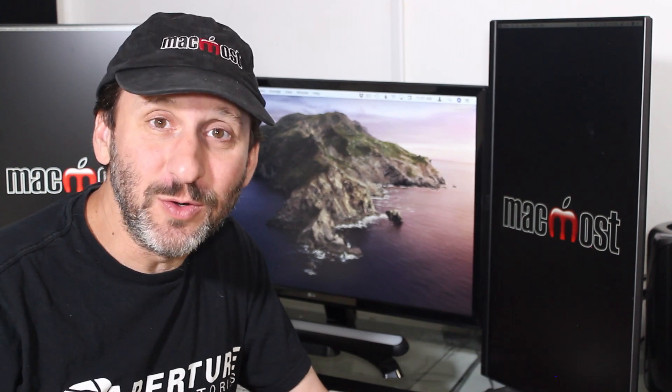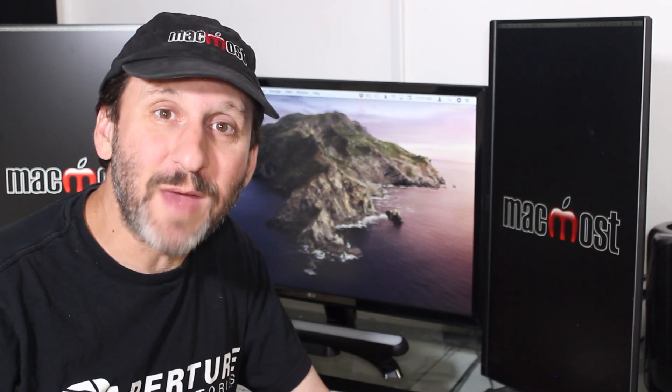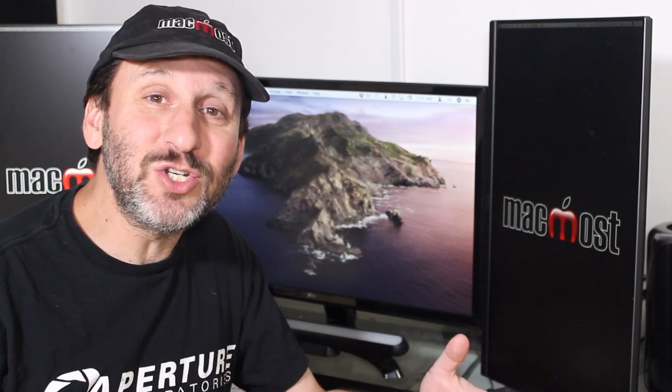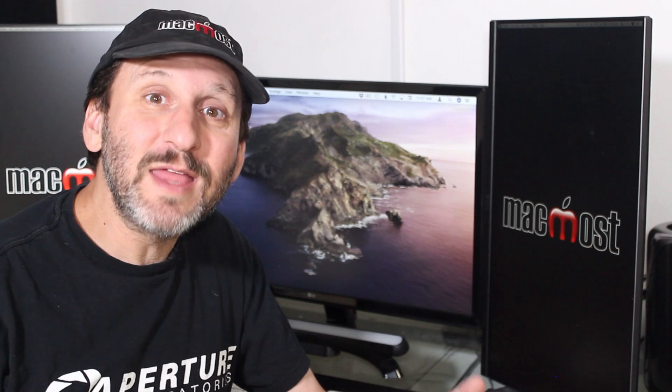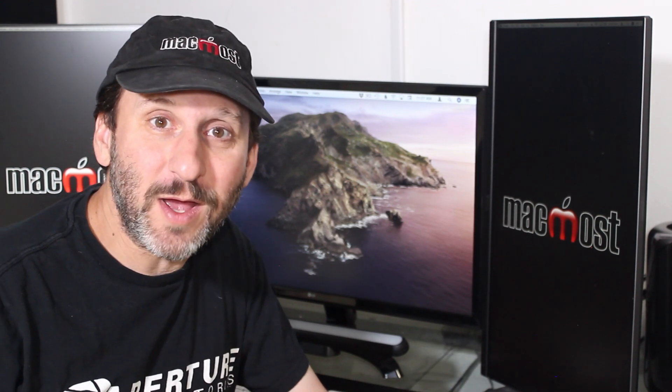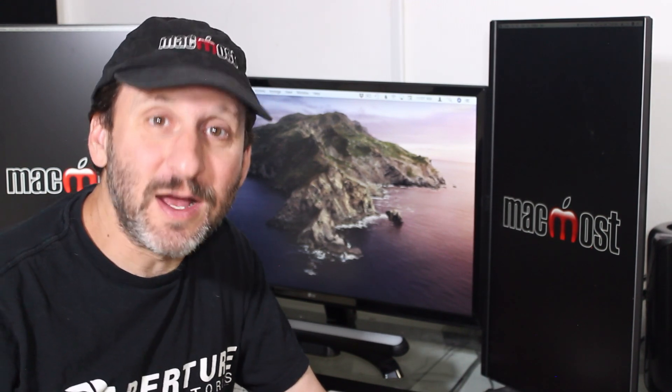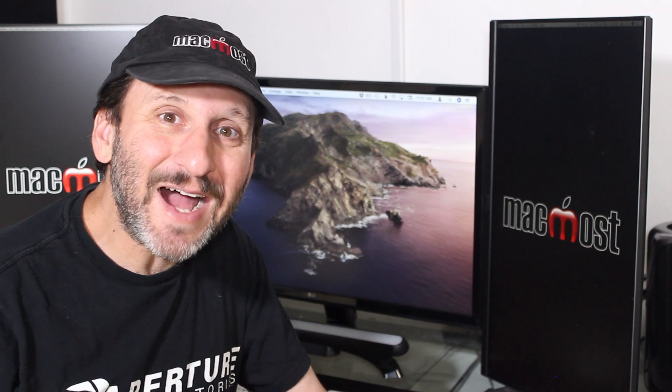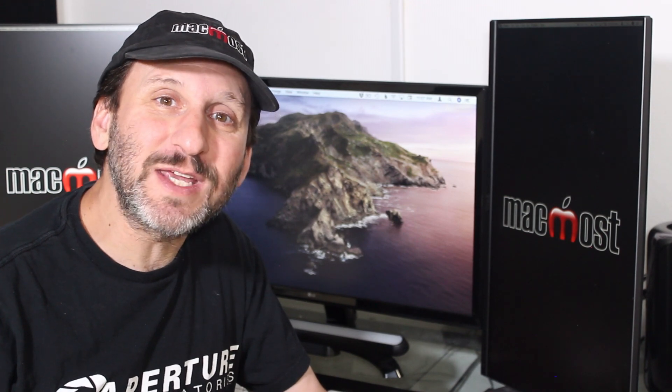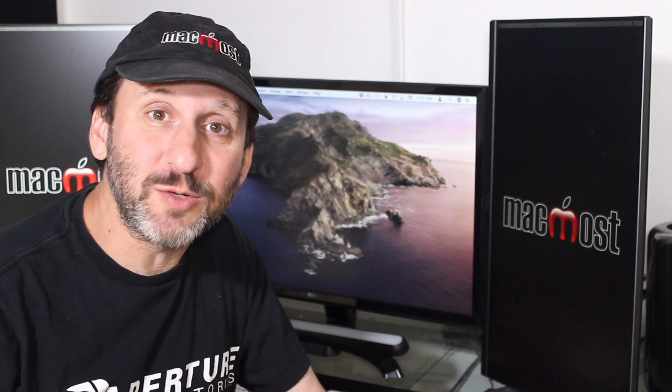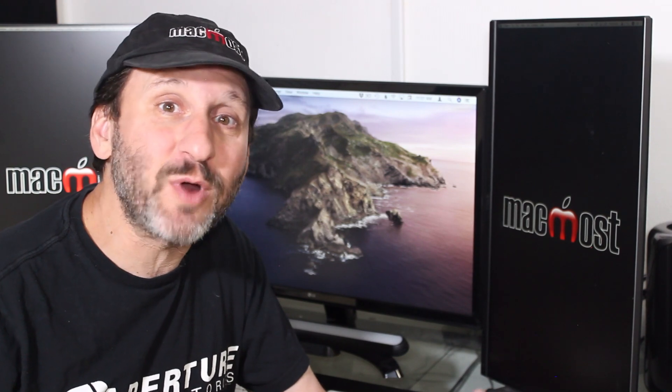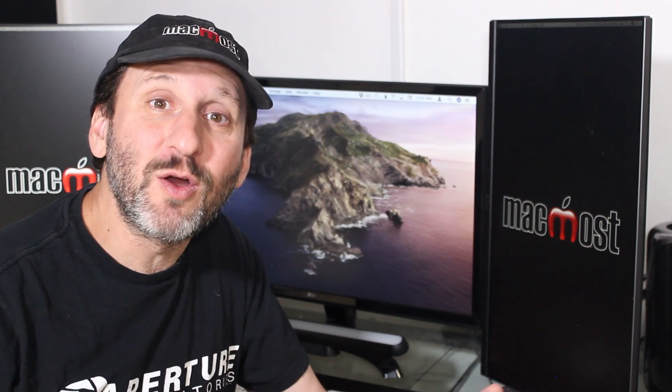So people often ask me how do I get as good as you at using Macs. Well, there are several techniques that I can show you that can make you a Mac Pro as well. First let's start off by looking at context menus. Context menus are the key to figuring out what you can do with any object. Whether it's a file, a piece of text, part of an image, or whatever.